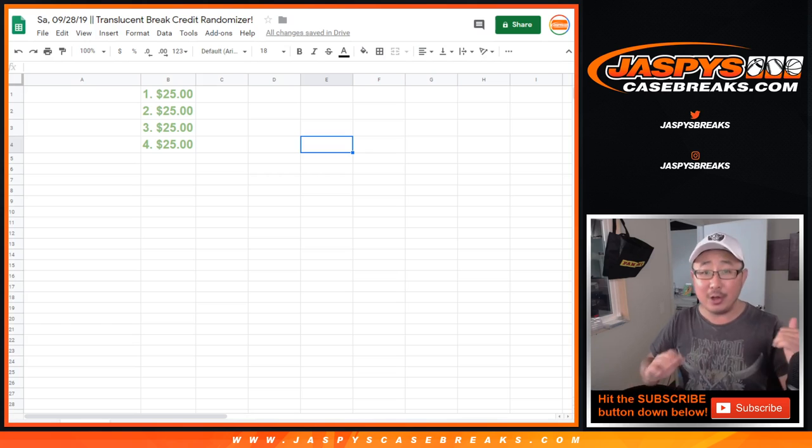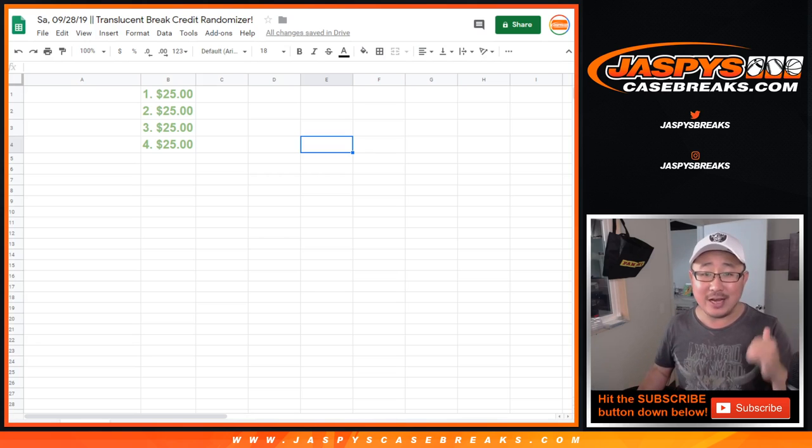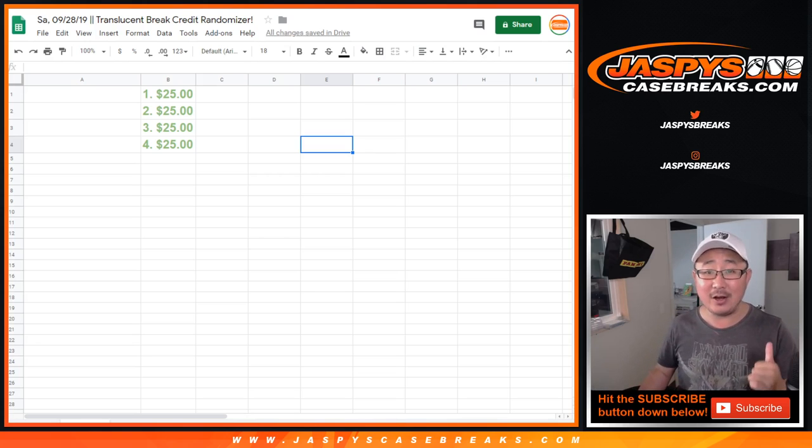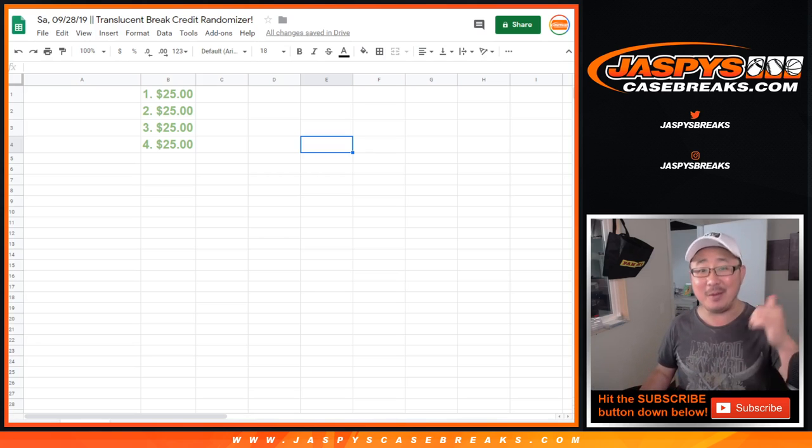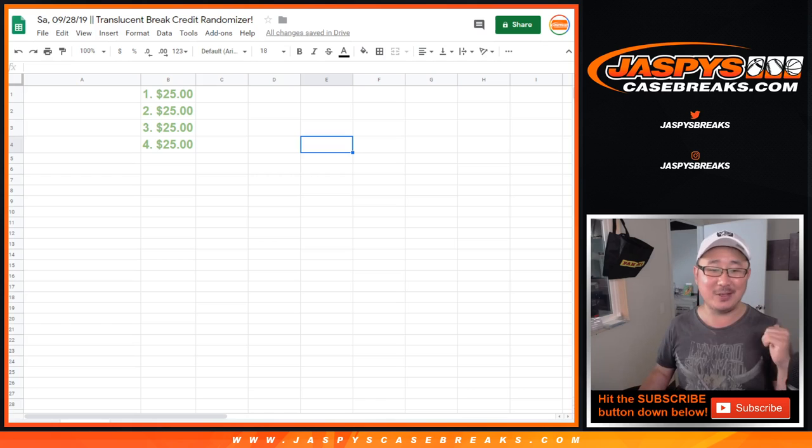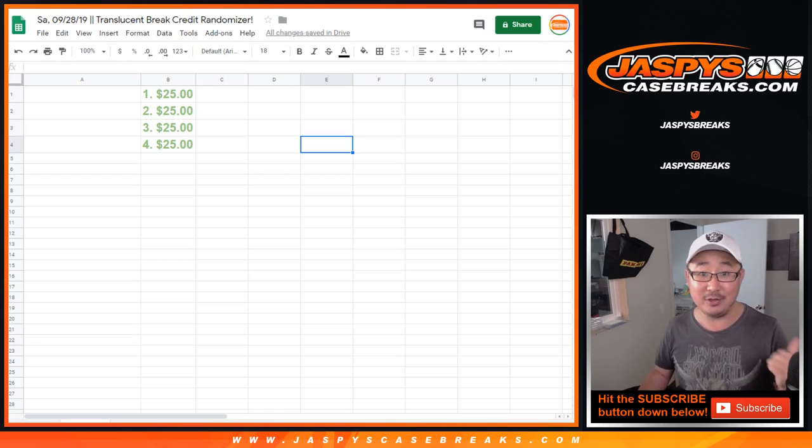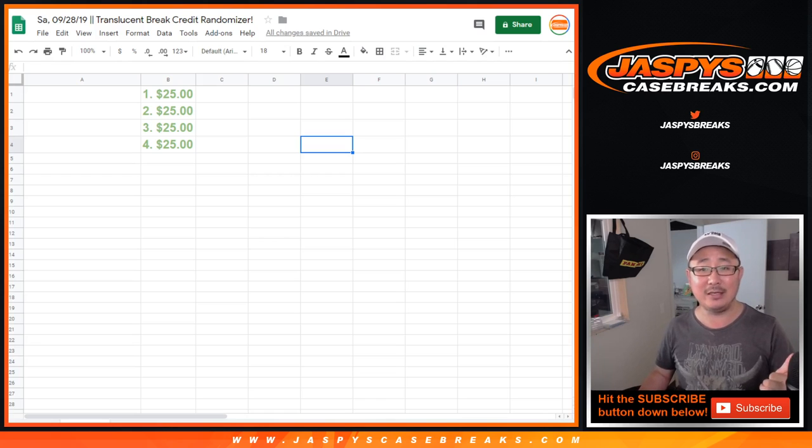We're going to reload Translucent on JaspiesCaseBreaks.com. You can win one spot in the Monster Mixer that's on the site right now, which you can buy straight up too, JaspiesCaseBreaks.com.